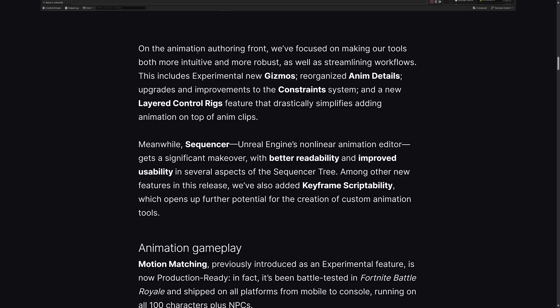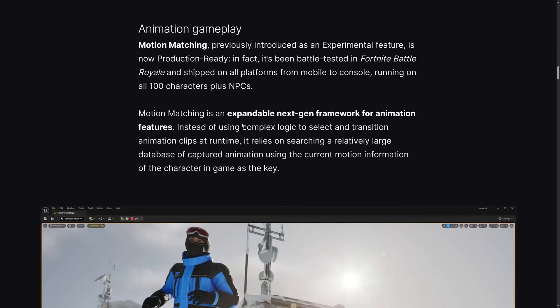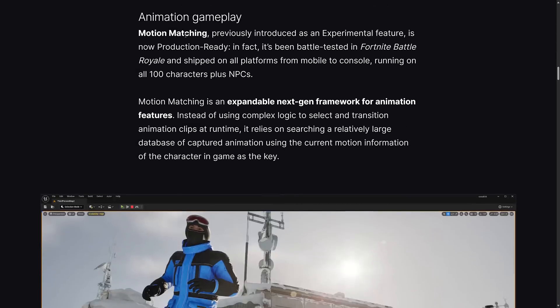They've also made some improvements on the authoring front, including experimental new gizmos, reorganized animation details, upgrade improvements to the constraint system, and a new layer control rig feature that drastically simplifies adding animations on top of animation clips. Meanwhile, Sequencer, Unreal Engine's non-linear animation editor, gets a significant makeover with better readability and improved usability. They've added keyframe scriptability as well.